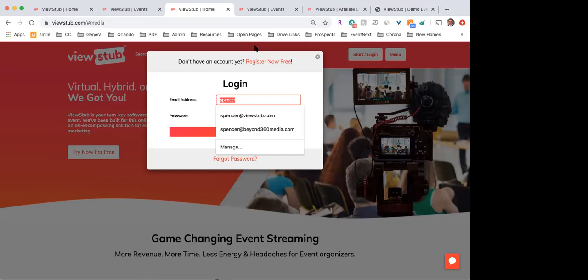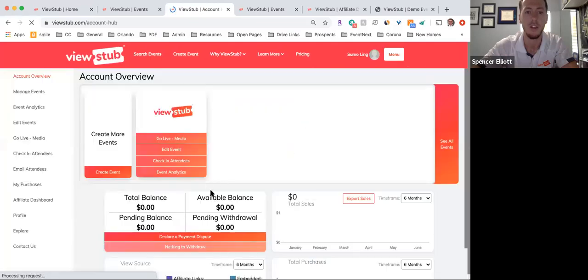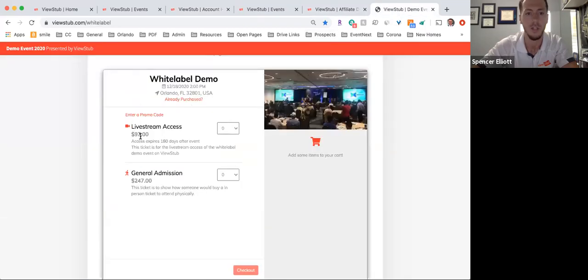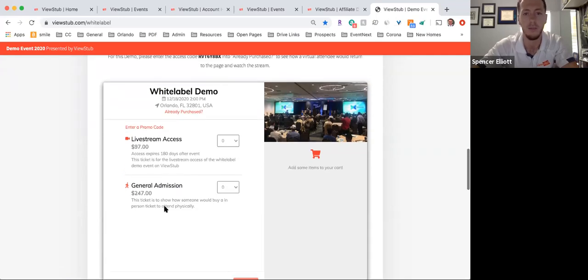Dale had a follow-up: will the client see a white labeled page? The client will see whichever page you choose to use. If you use our page, it would simply be a ViewStub-branded page. If you want to use the embedded white label, it would show the event name with no ViewStub branding at all.